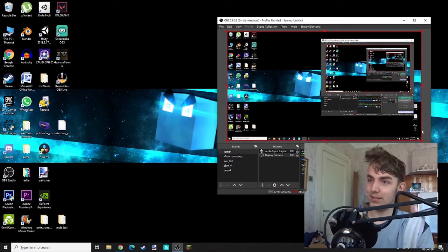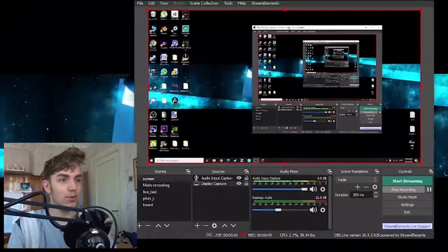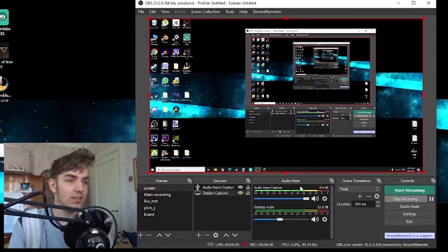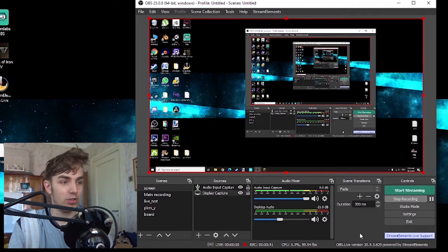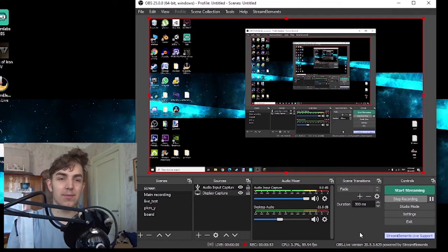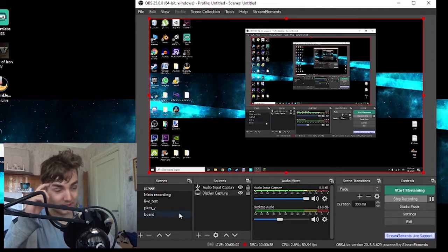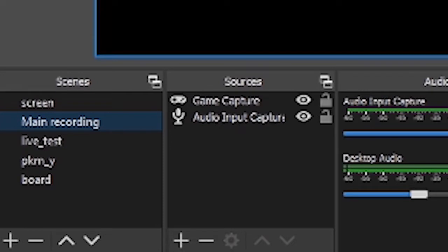So first things first, to record my gameplay I use OBS. I use OBS, although recently I also got Stream Elements because I'm thinking about maybe doing Twitch as well, just for fun. I'm not really sure about that. One source is the main recording, which is game capture — game capture to capture the gameplay.